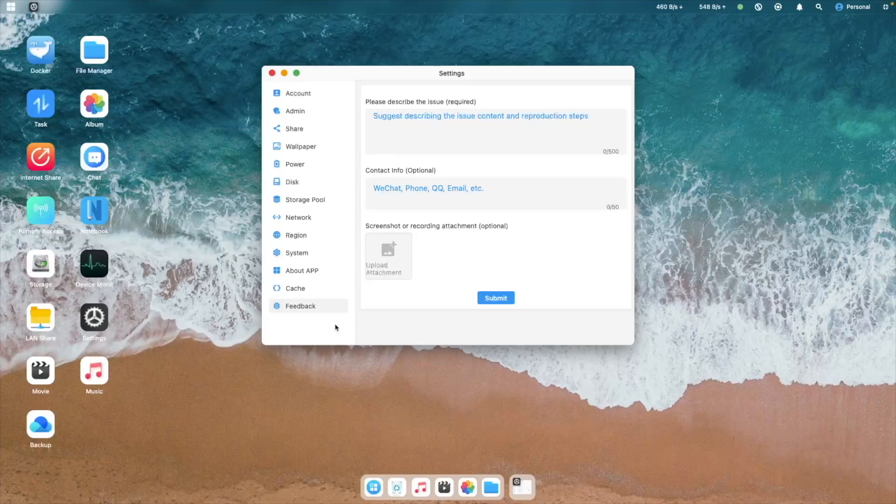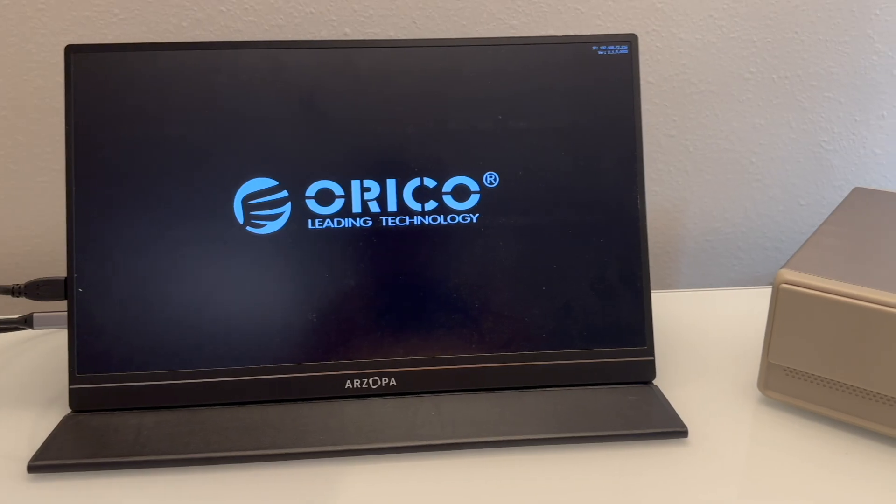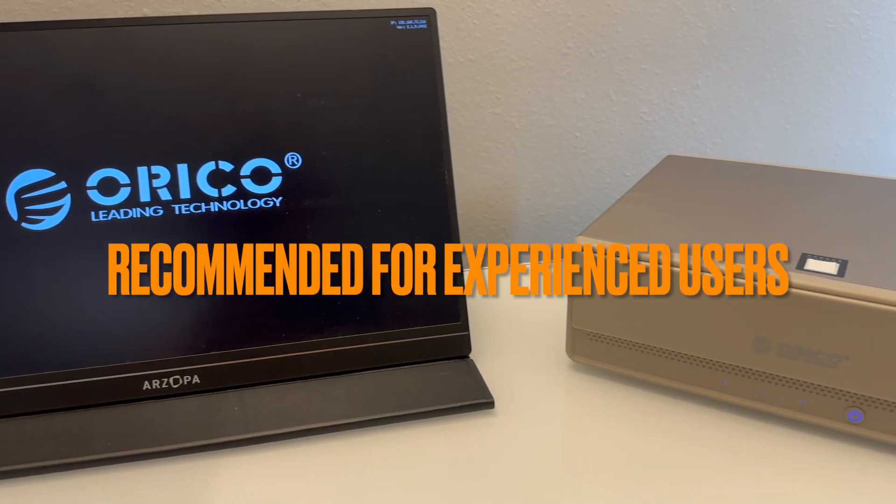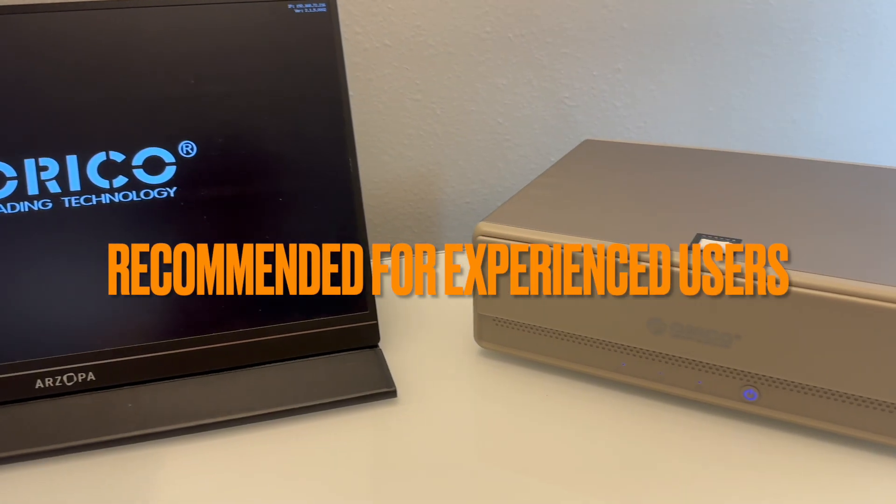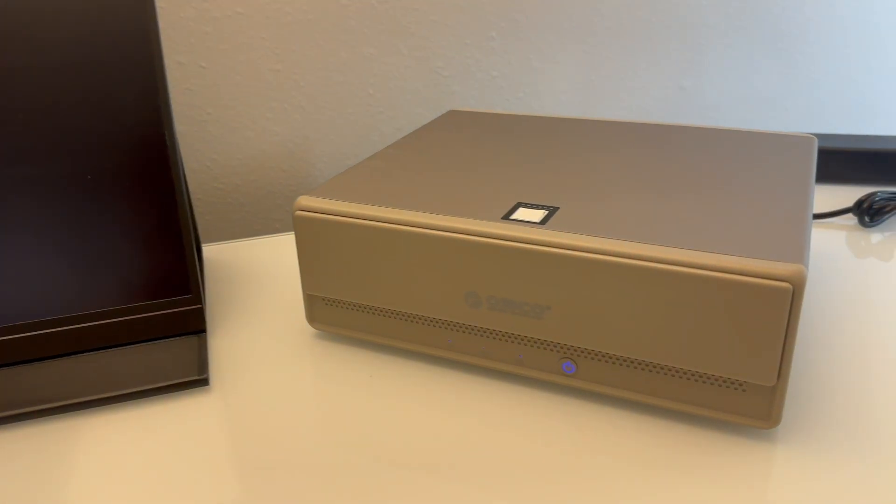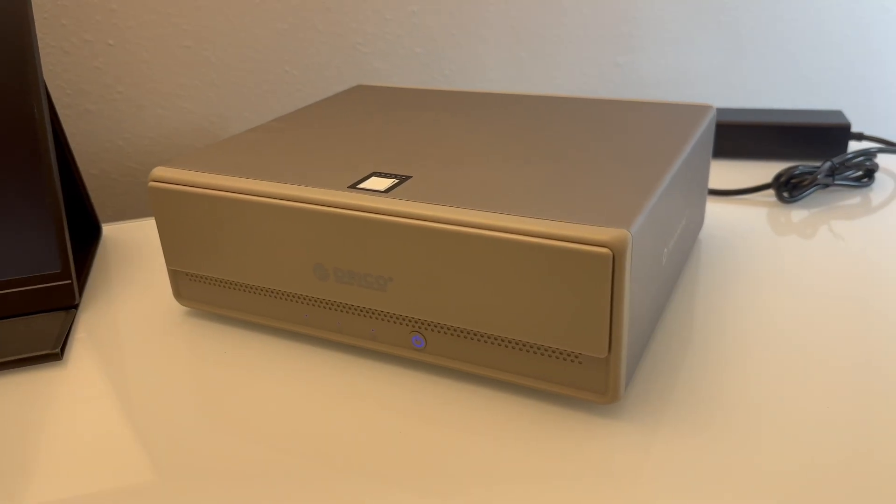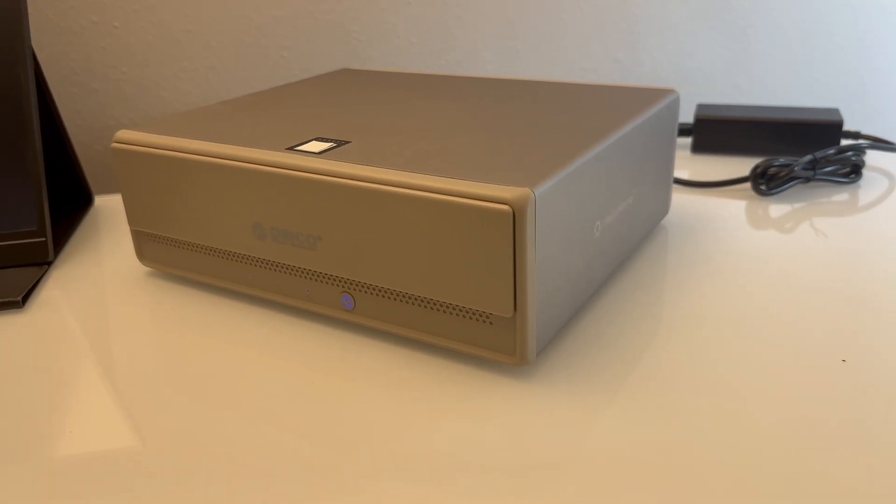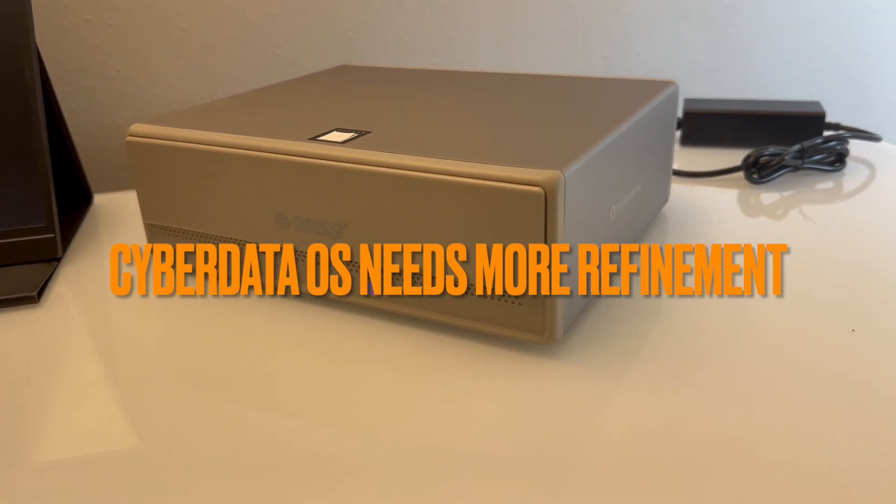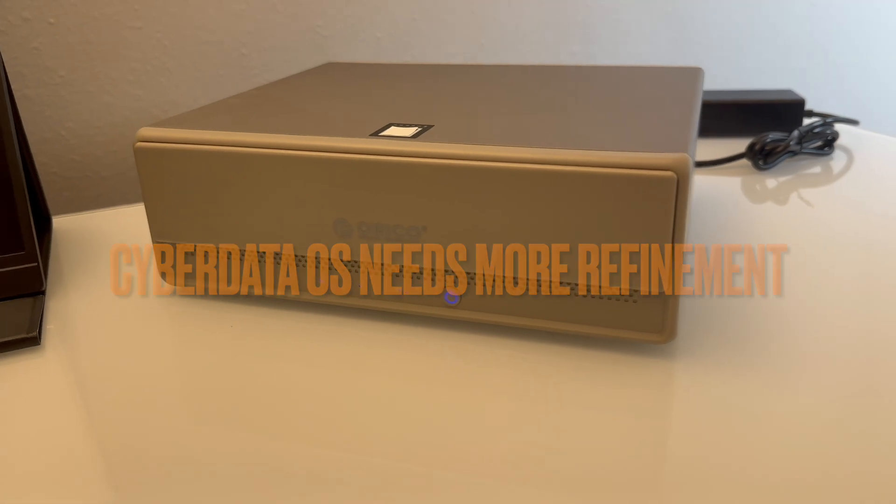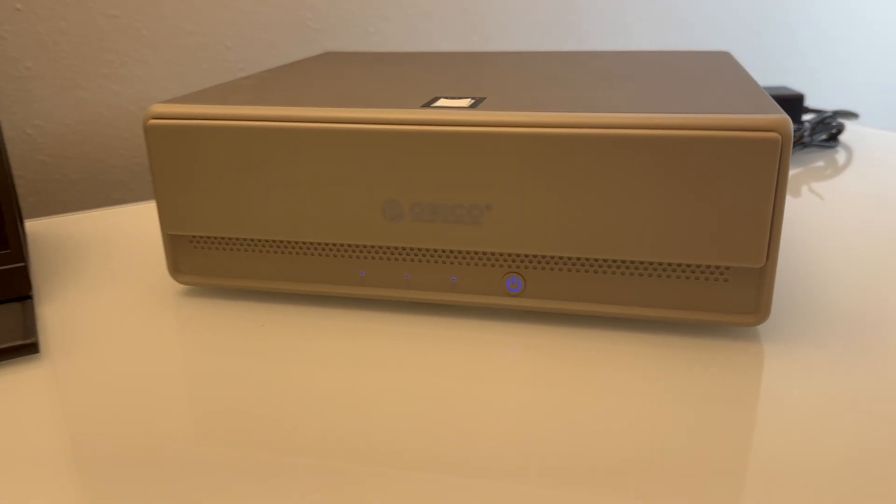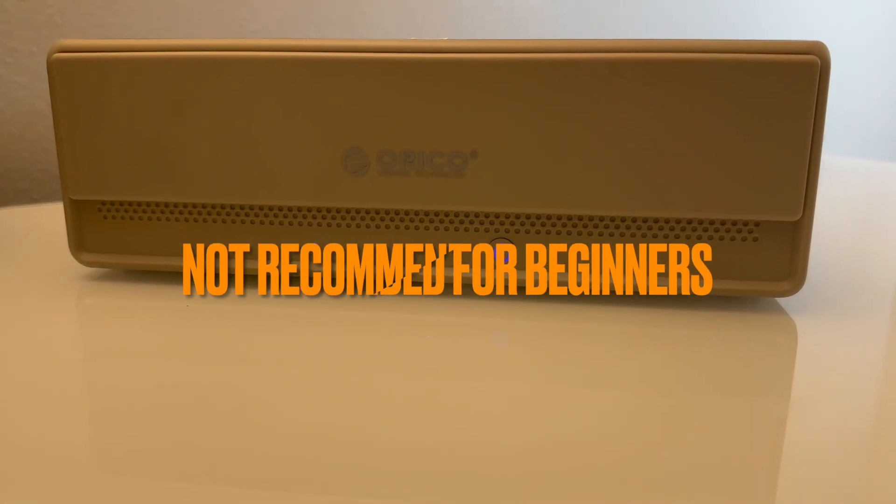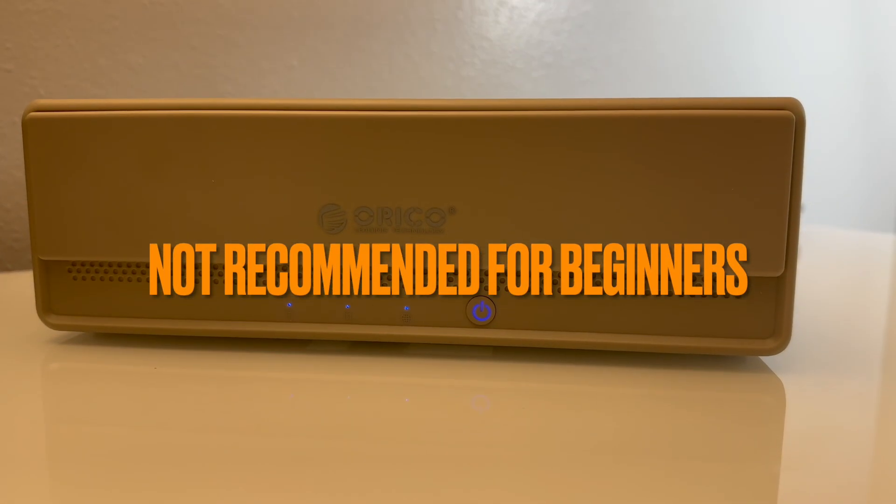In my opinion, if you like tinkering with computers and aren't a complete beginner, I think you'll enjoy learning and experimenting with the Orico MetaHome Pro. However, I do think the CyberData OS needs some refinement, as it's not yet at the level of Synology's DSM, so I wouldn't recommend this unit to absolute beginners.